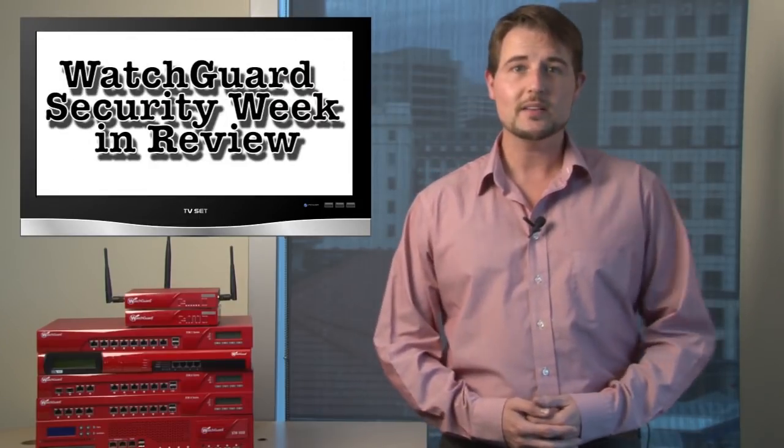Hey everyone, you're watching WatchGuard Security Week in Review, a video podcast dedicated to quickly summarizing the biggest information and network security news each week. I'm your host Corey Nachreiner, and this is the episode for the week starting October 15, 2012.